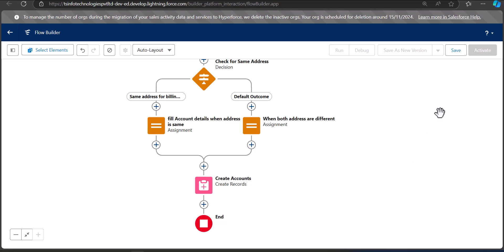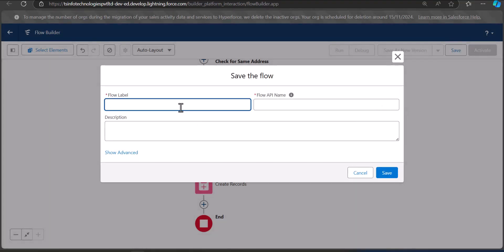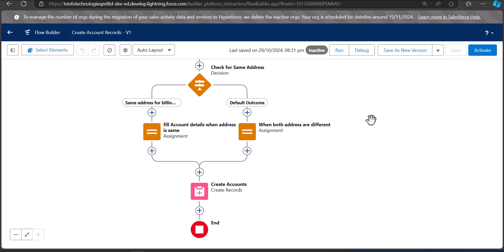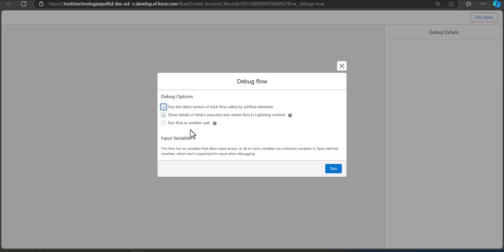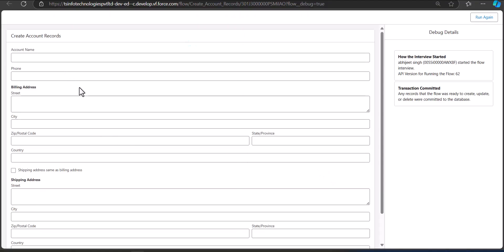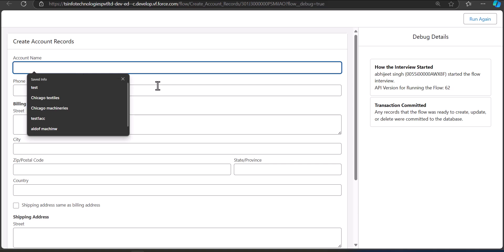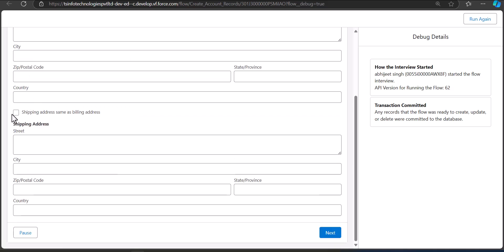We will save the flow. The flow label is 'Create Account Records.' Click Save. To implement this screen flow on record pages we first need to activate it, but before activation it's better to debug the flow first. Click the Debug button, then click Run. You can see the account fields appearing on the screen along with the two address fields. We have to enter the account name, phone, and billing address. The checkbox field decides the conditional visibility of the shipping address.